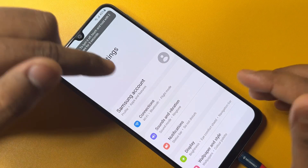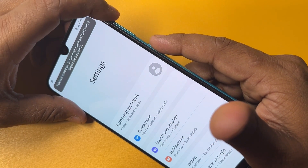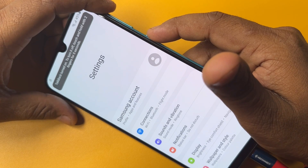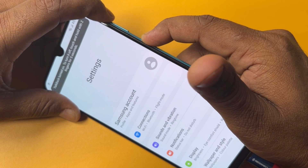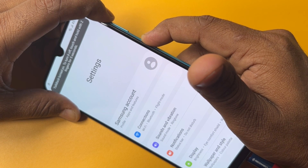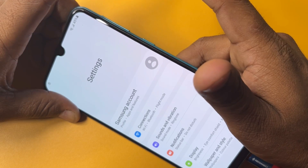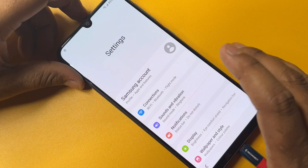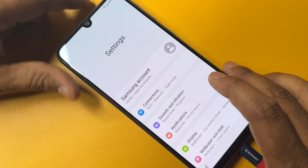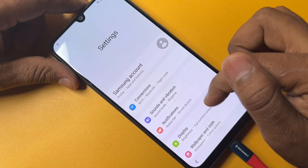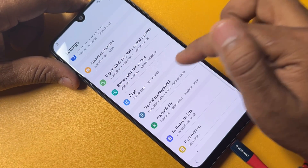Now turn off the TalkBack option by pressing the power button plus volume up button for five seconds: one, two, three, four, five — release. TalkBack is now turned off. Go to the Apps option.